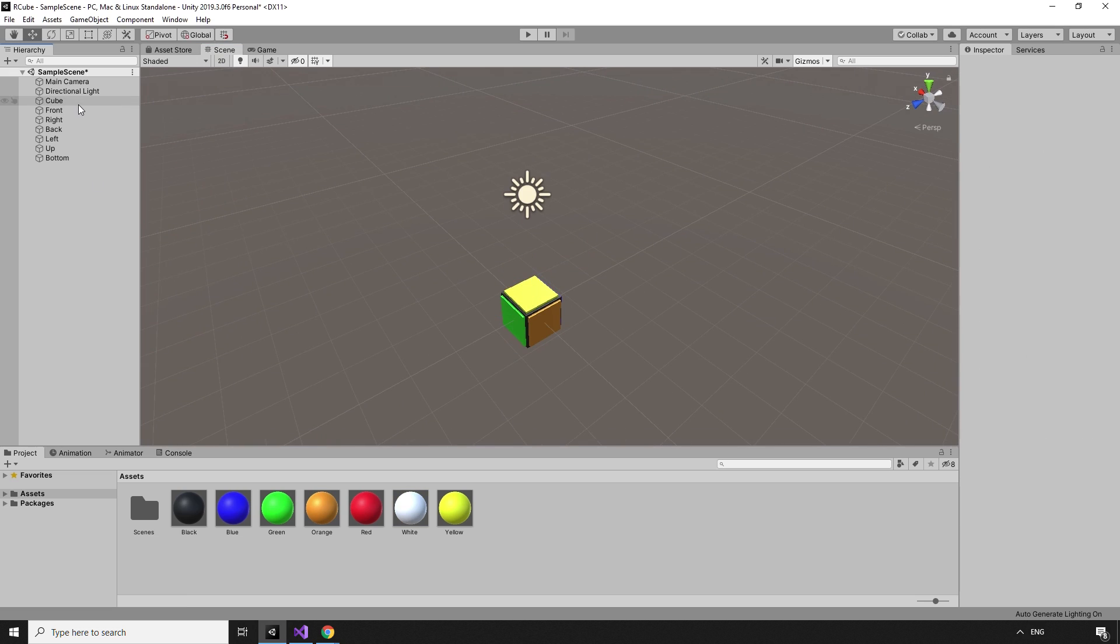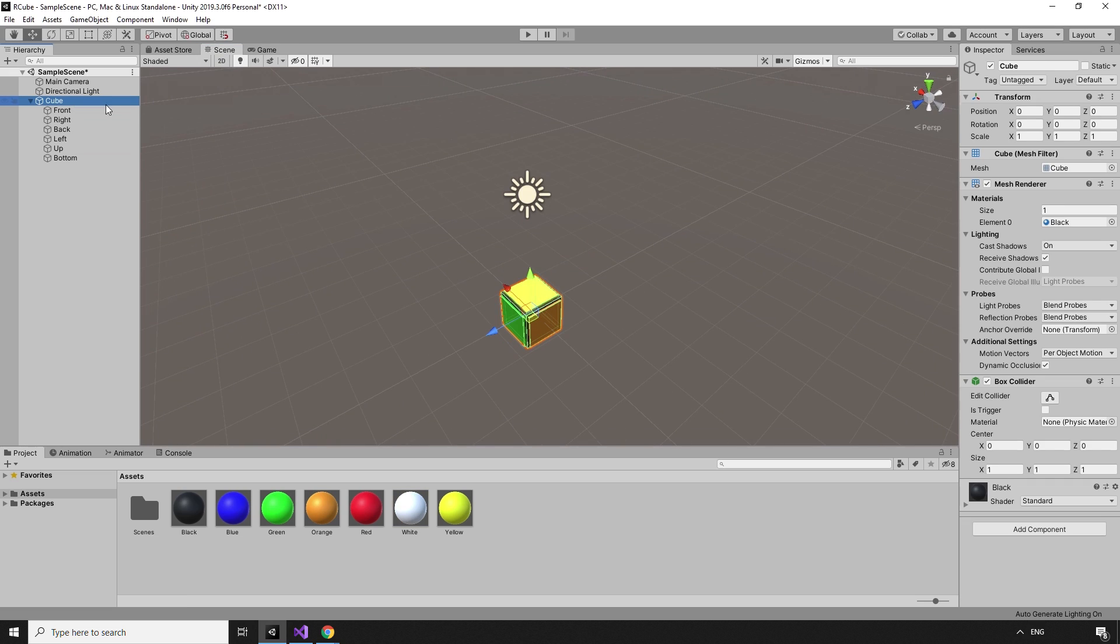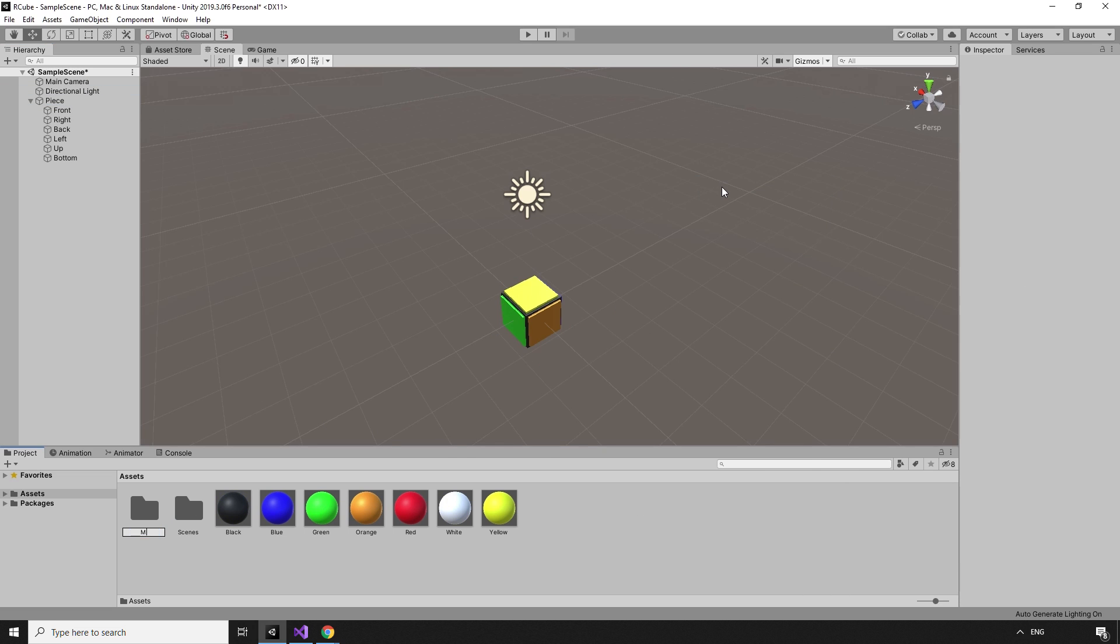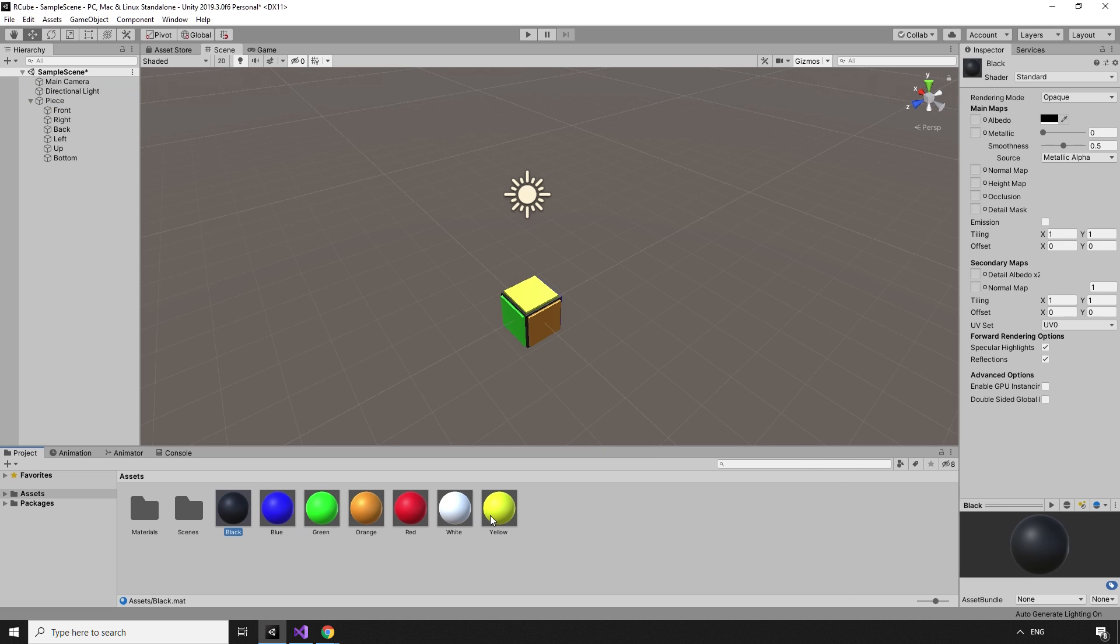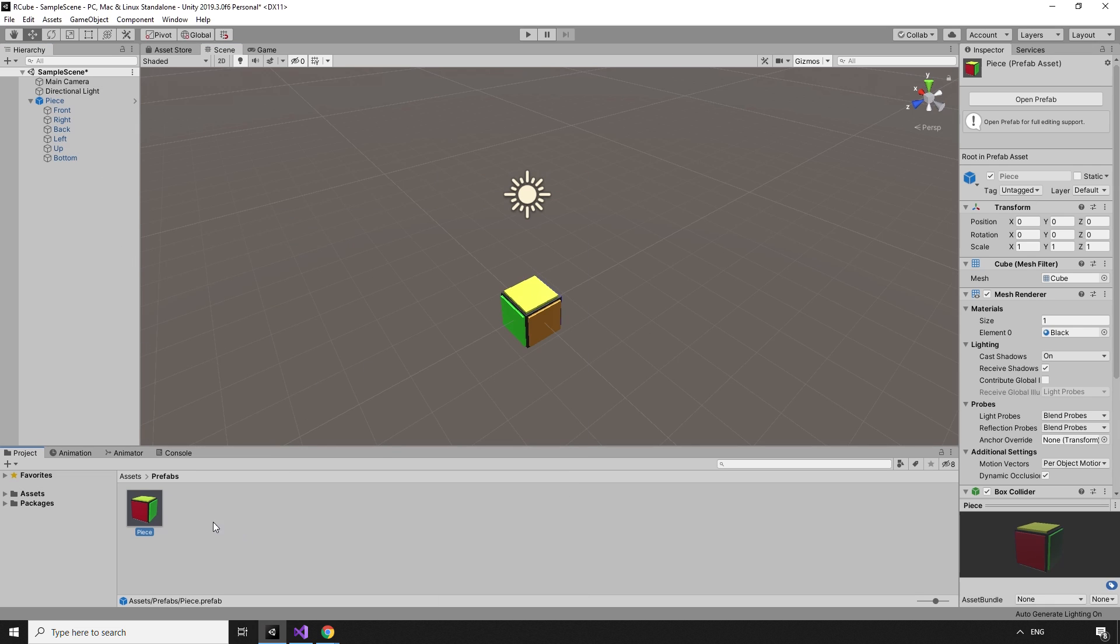Once all the colors have been applied, we can make the faces children of the cube in the hierarchy. This cube represents a single piece of the puzzle, so I've renamed it piece. We can also tidy our materials into their own materials folder, and create a new folder to house our prefabs. We can make our piece a prefab by dragging it from the hierarchy into the project window. I'm putting both the piece prefab and the materials folder in the prefab folder.